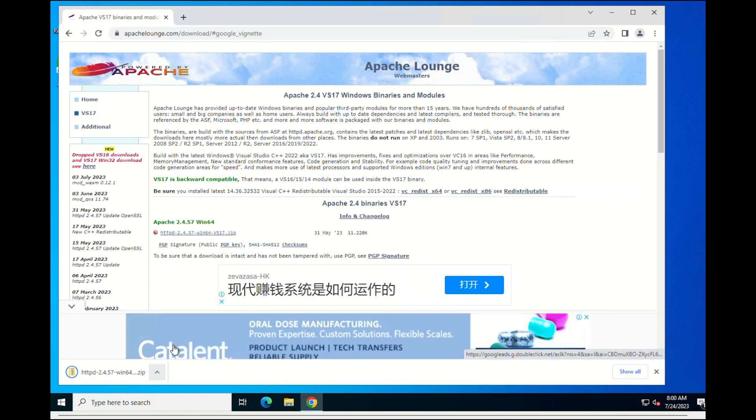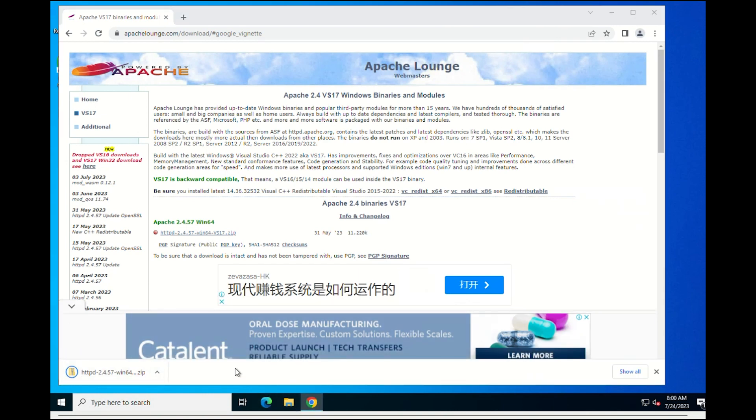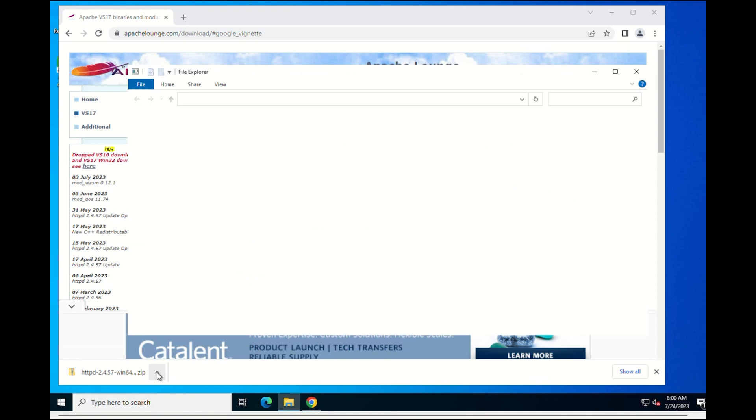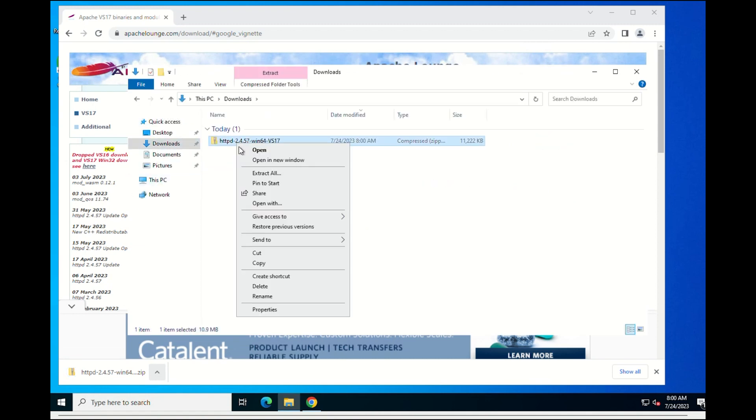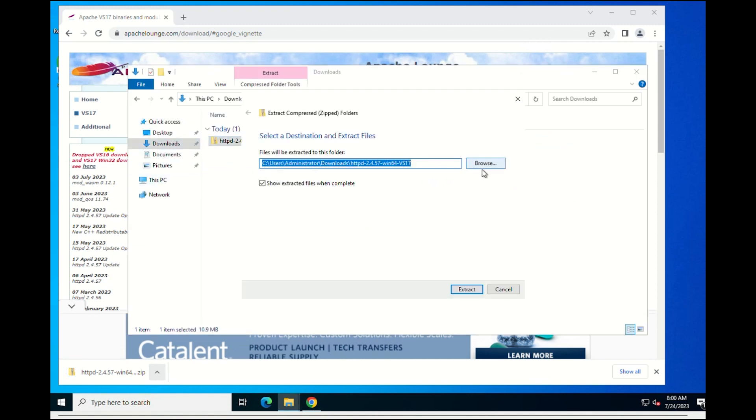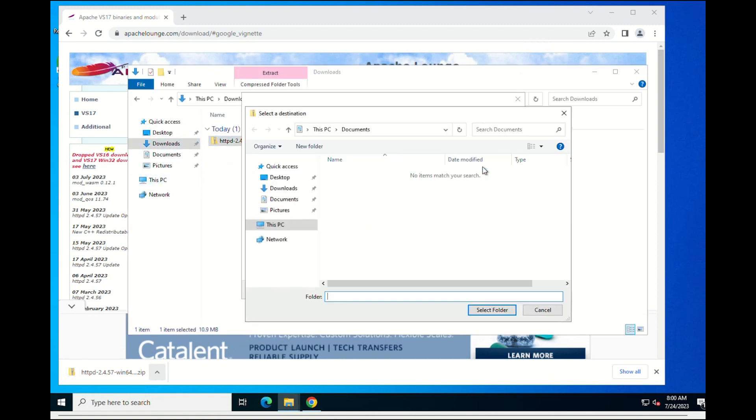To install the Apache HTTP server on a local Windows machine, move the downloaded and extracted Apache 2.4 binary files to the C drive and follow the following steps.